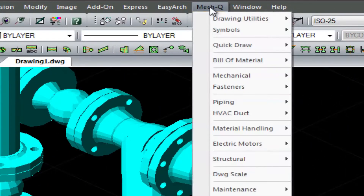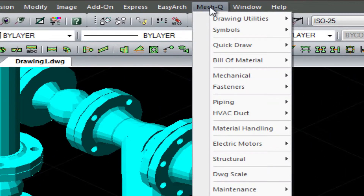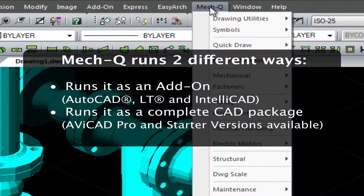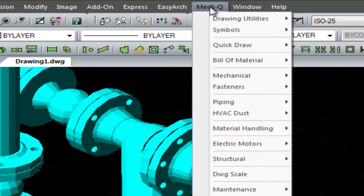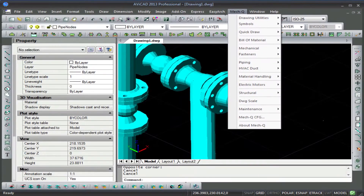So what's MECQ? MECQ is an engineering software application for either AutoCAD, AutoCAD LT, or IntelliCAD. In the MECQ suite, you'll receive four featured PAC utilities.